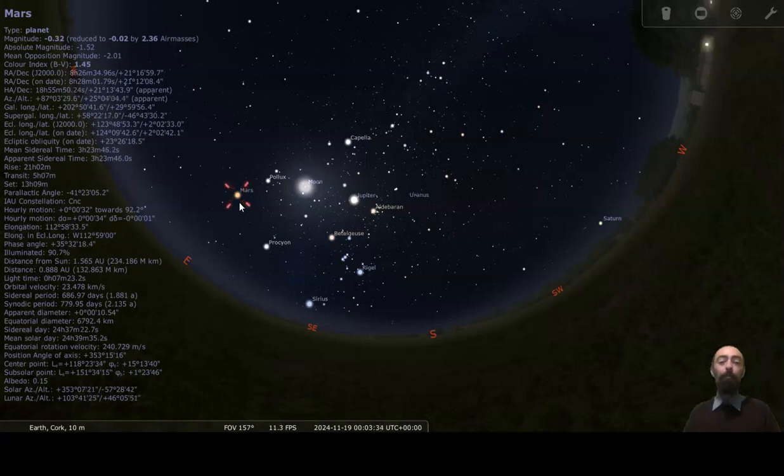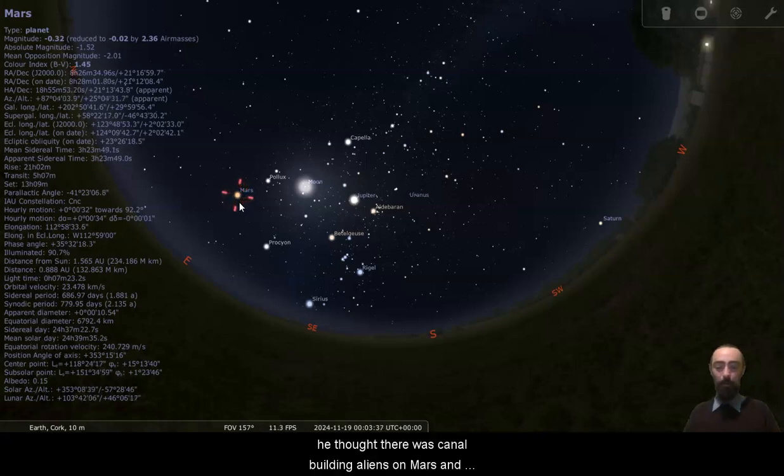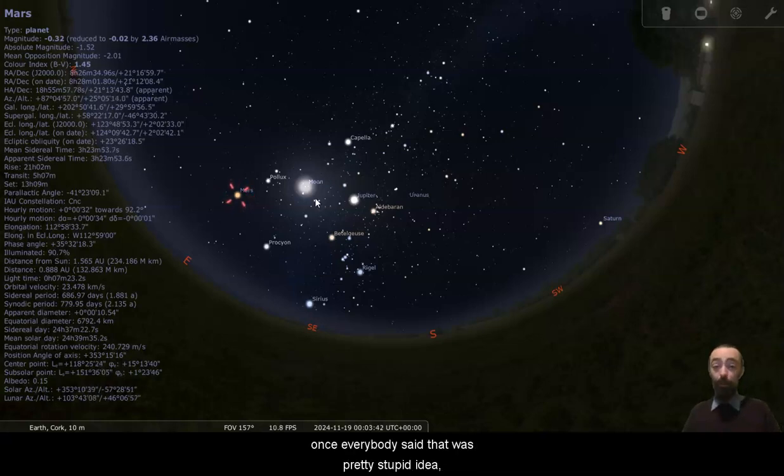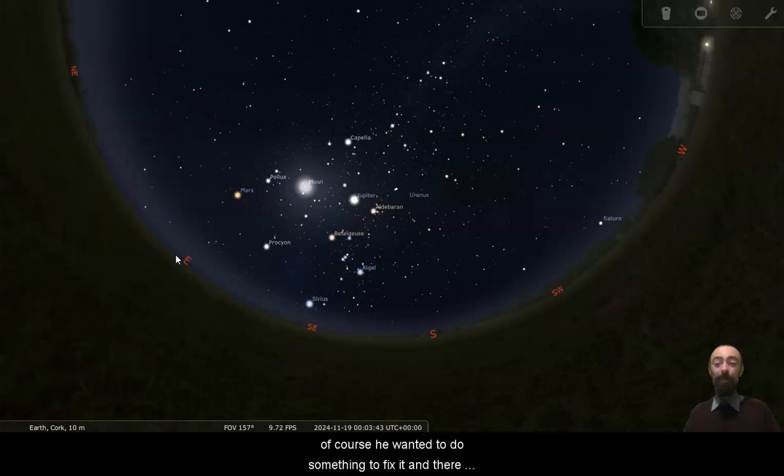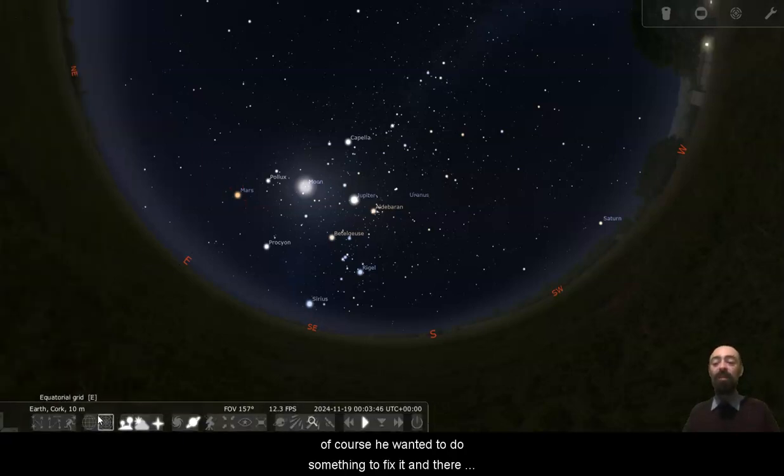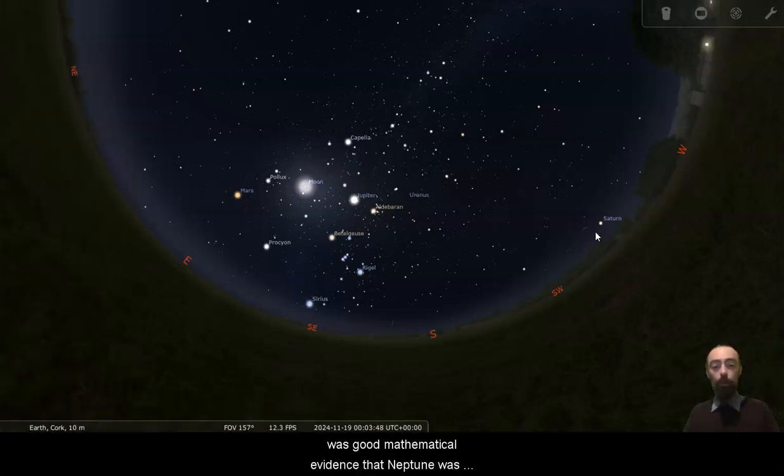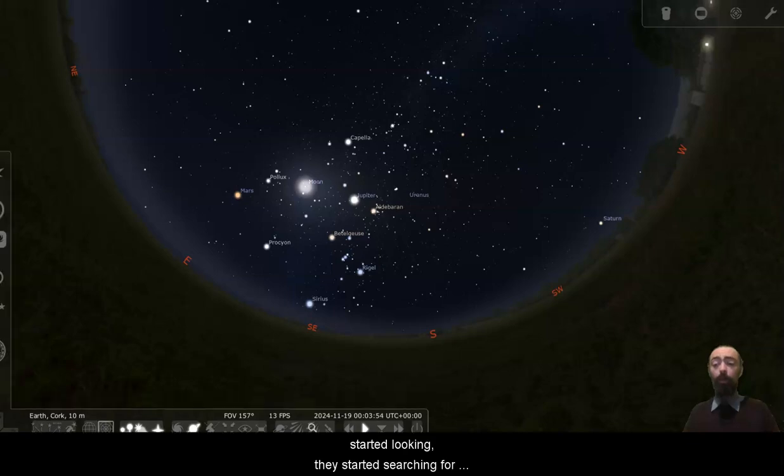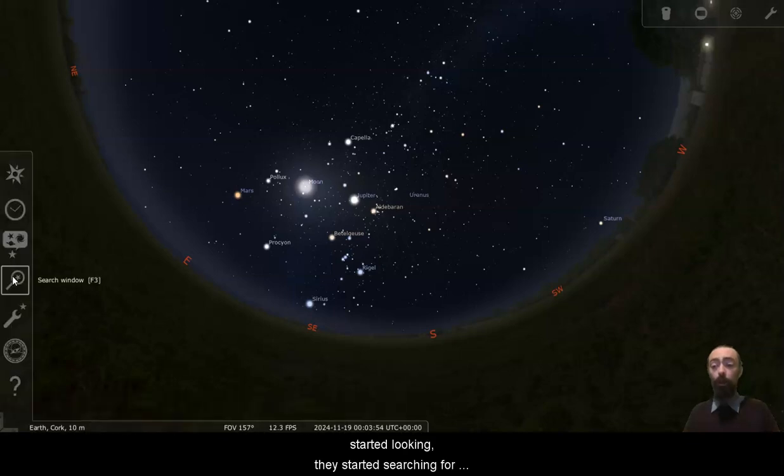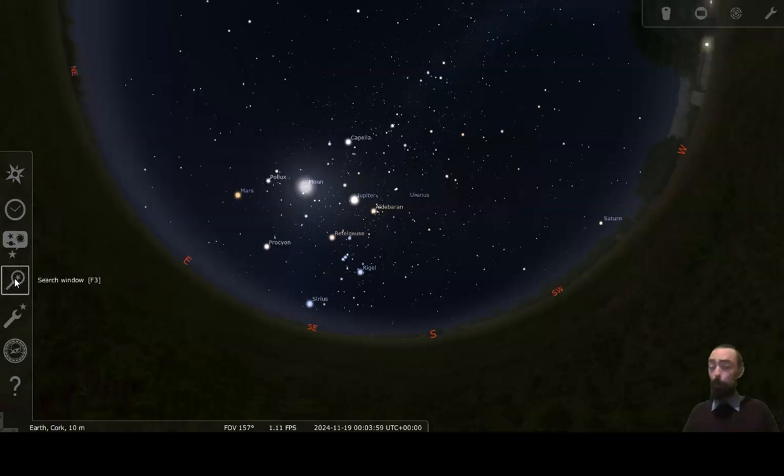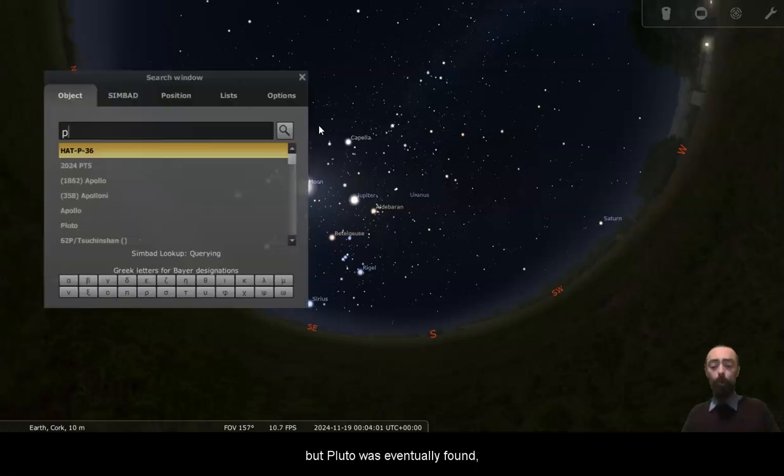Percival Lowell made a mistake. He thought that there was canals building aliens on Mars. And once he was ridiculed, once everybody said that was a pretty stupid idea, of course he wanted to do something to fix it. And there was good mathematical evidence that Neptune was not the last planet in the solar system. So people started looking, they started searching for another planet. And it took a very long time, but Pluto was eventually found.